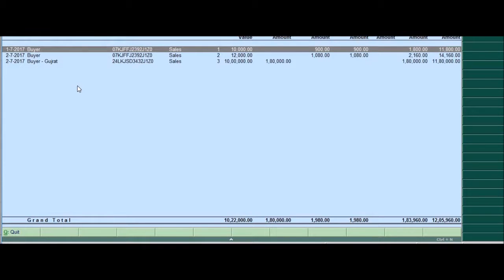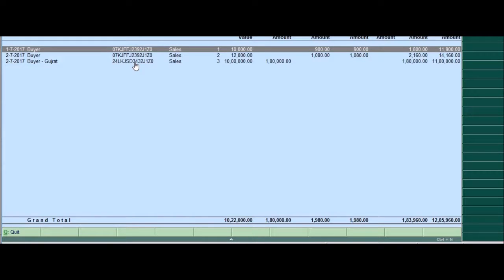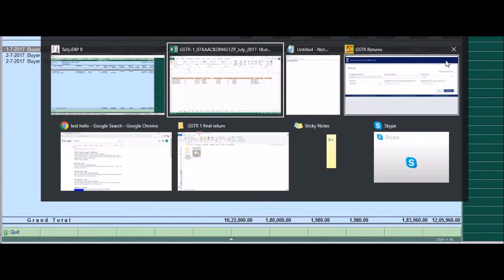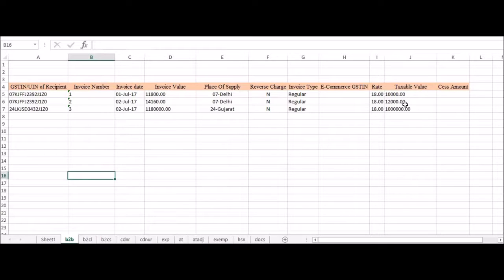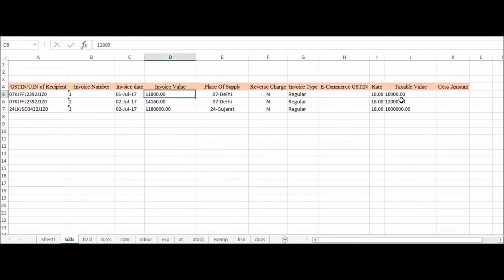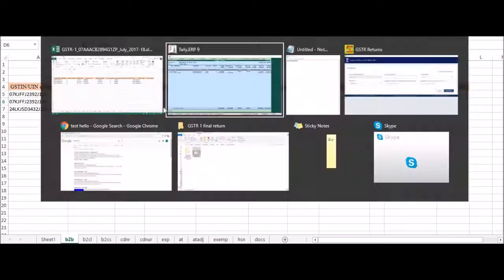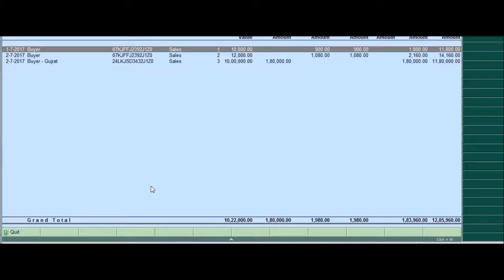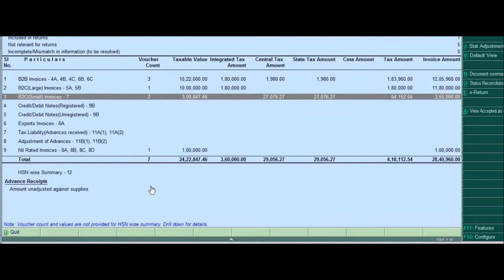Please remember the government wants the detailed invoices that is for every invoice. It needs to know what is the transaction. So there should be three such invoices with these details of 11,800, 14,160, 11,80,000 as invoice amounts. So let's check if it's showing here. These are the invoice values 11,800, 14,160, I will alt tab and see 14,160, 11,80,000 and 11,80,000. So this is B2B.